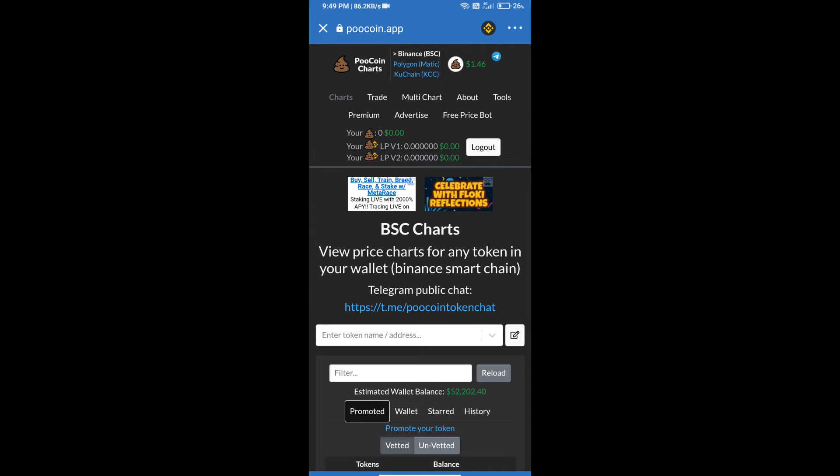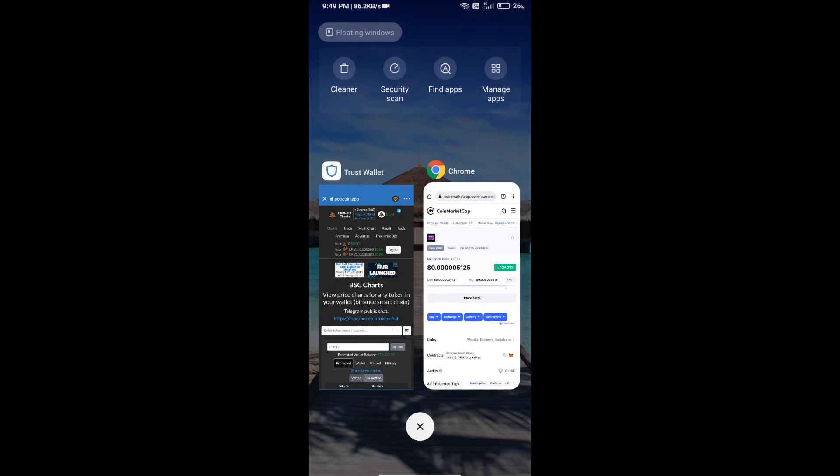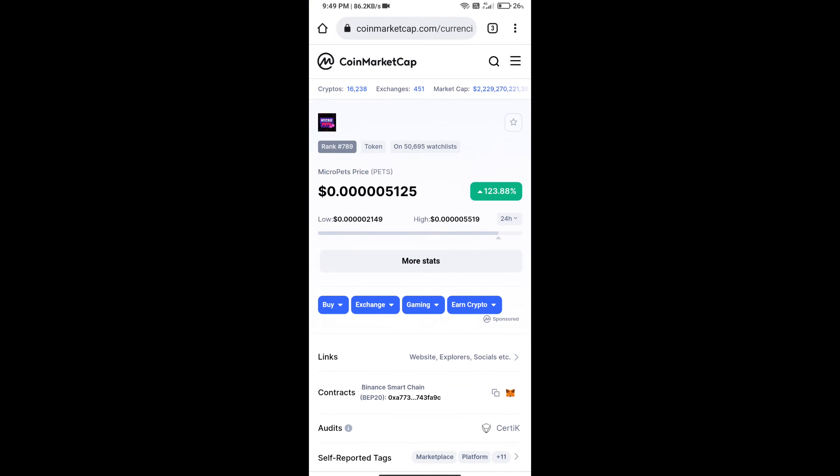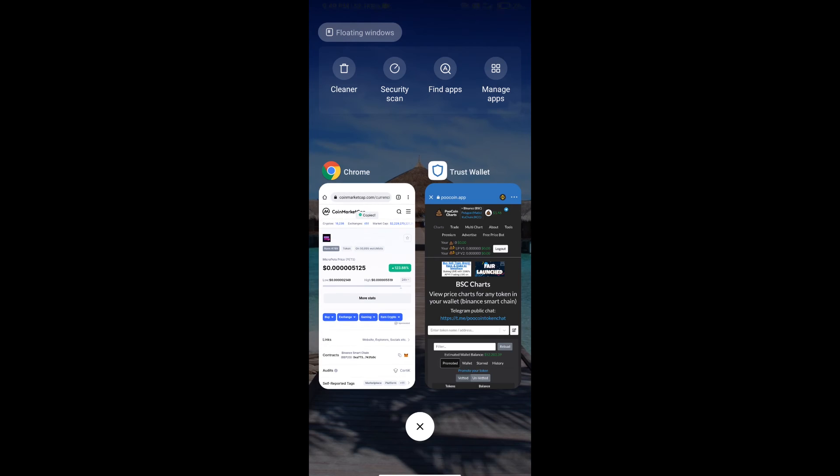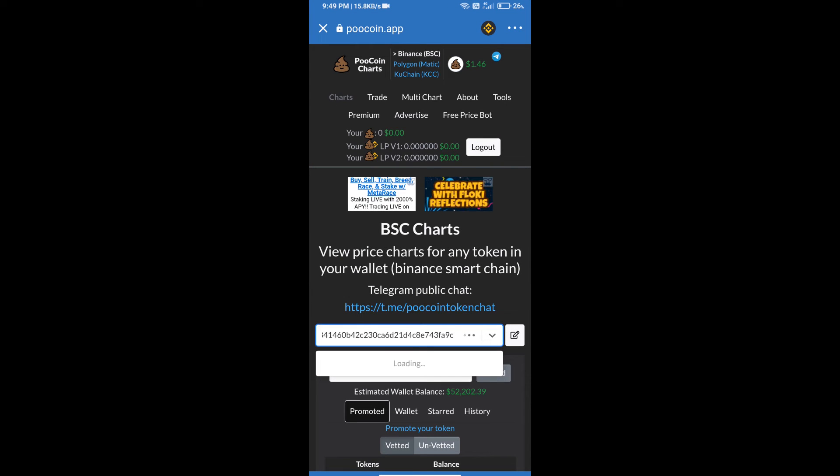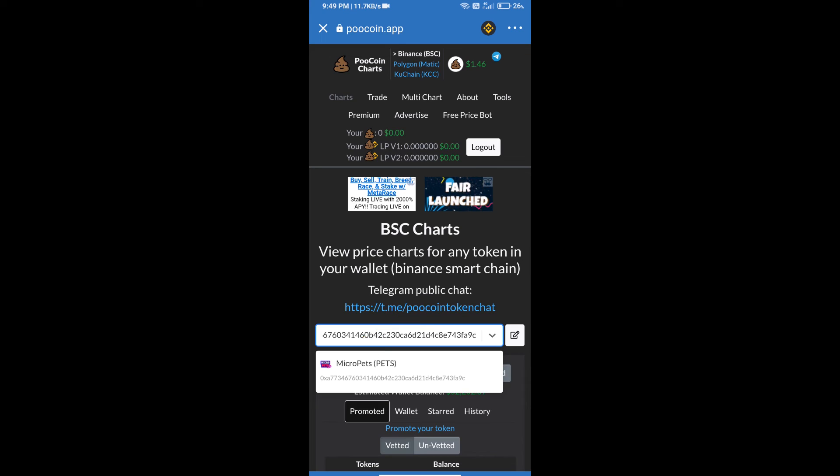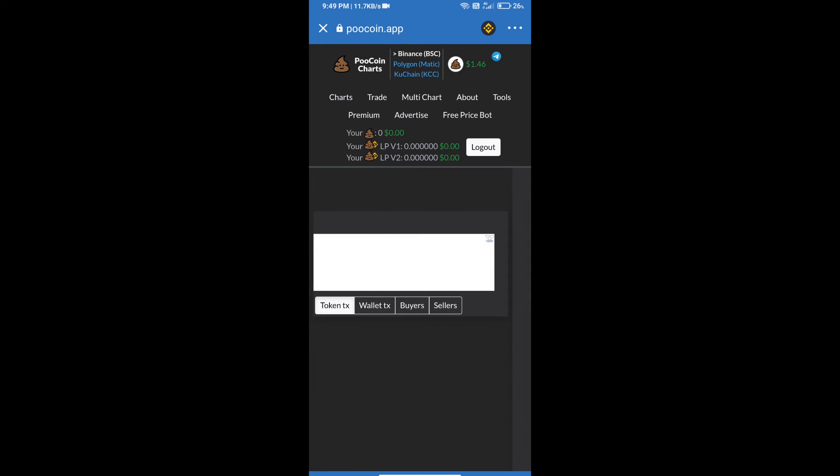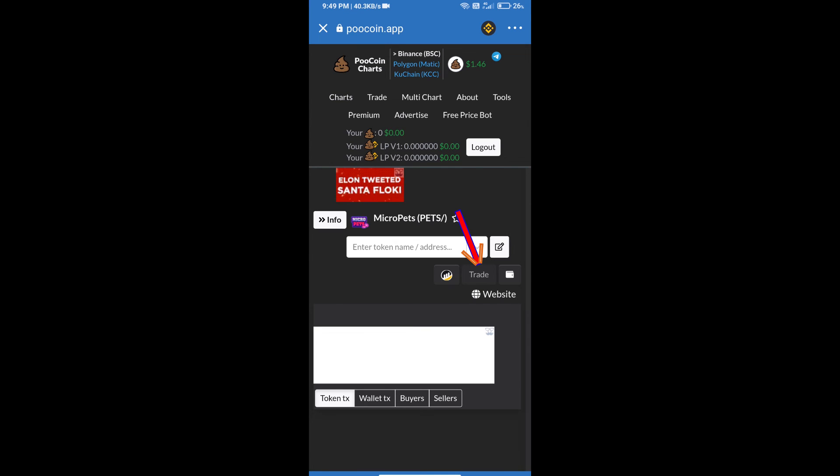We will copy this address and paste here. Click on MicroPet's token. After that, we will click on Trade.